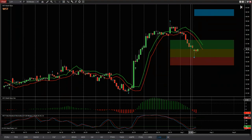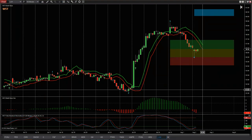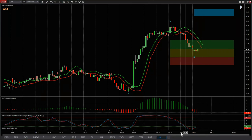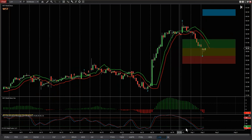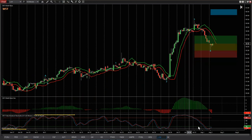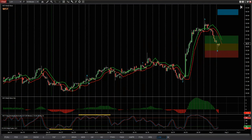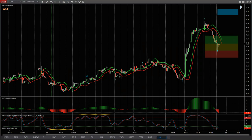First of all, I'm going to look at LUV on the 60-minute chart. We spotted this in the trade room earlier today.